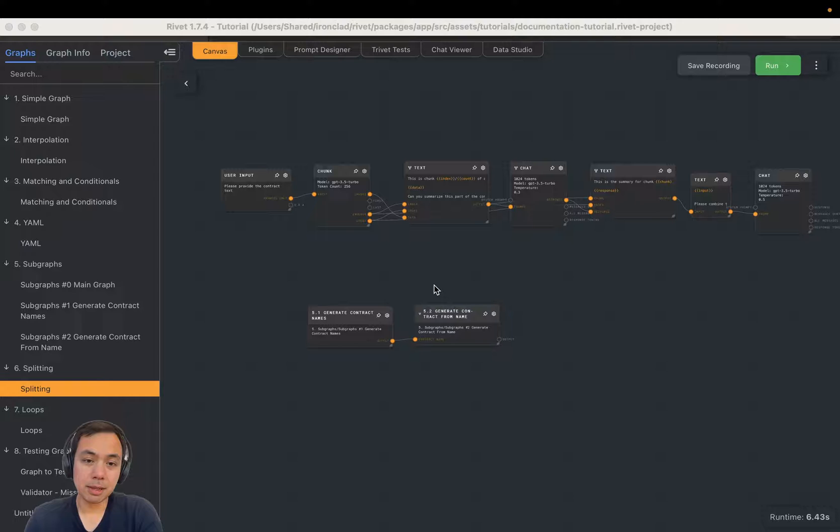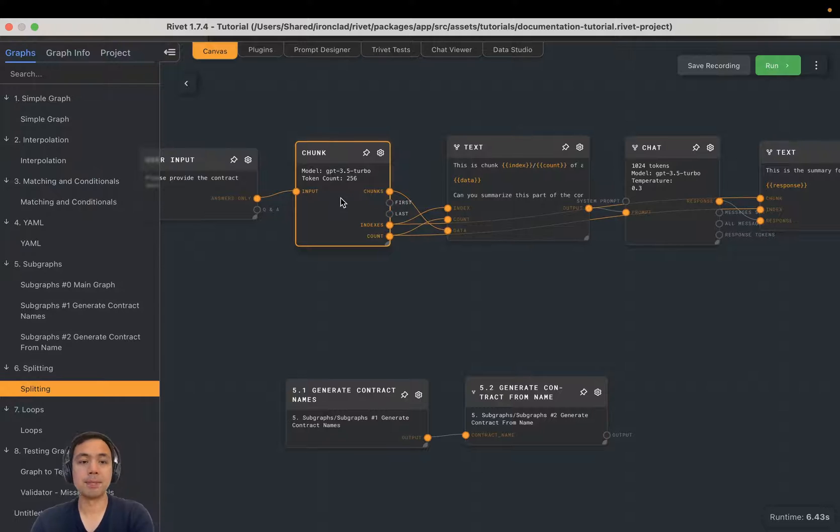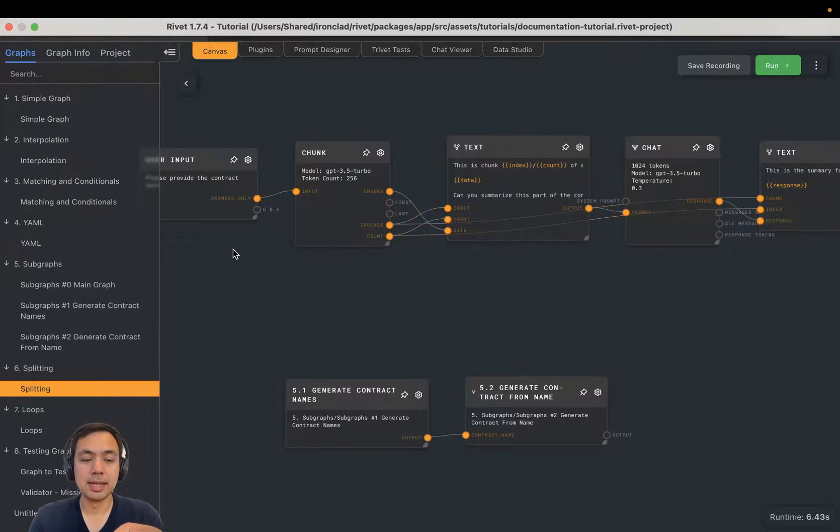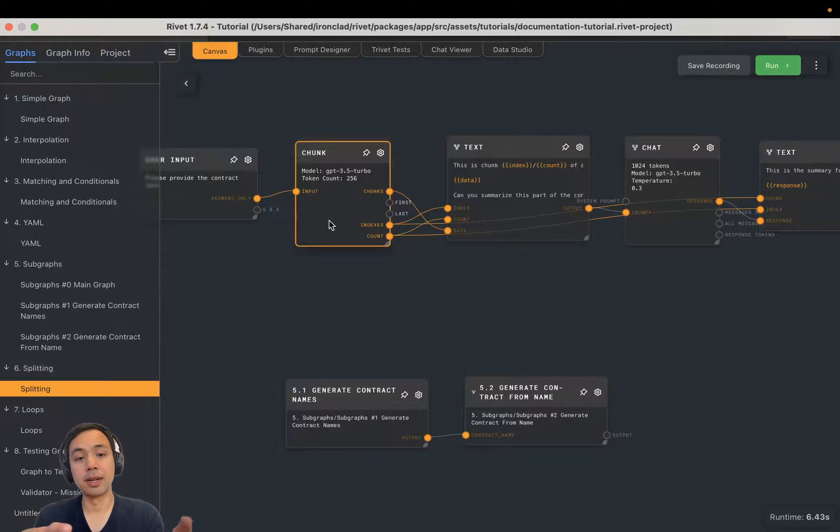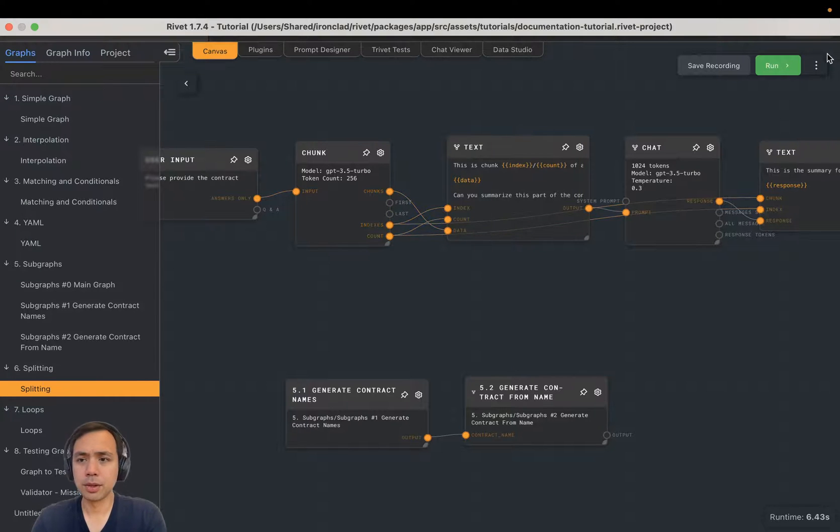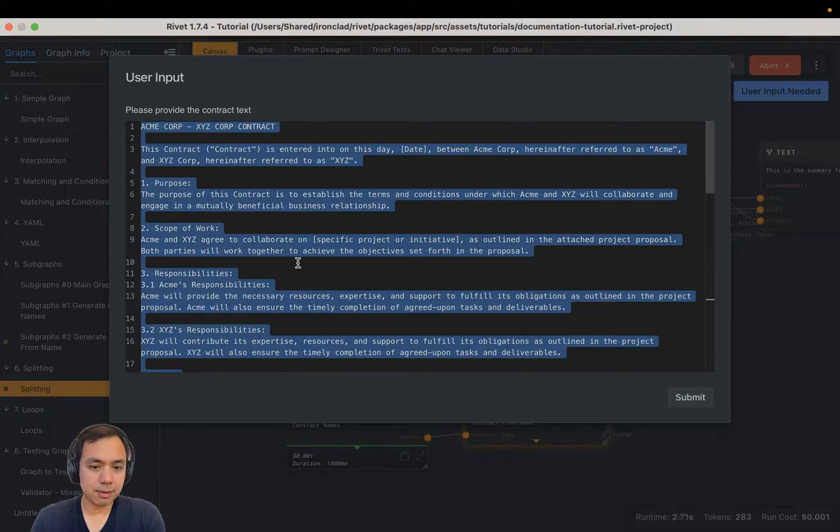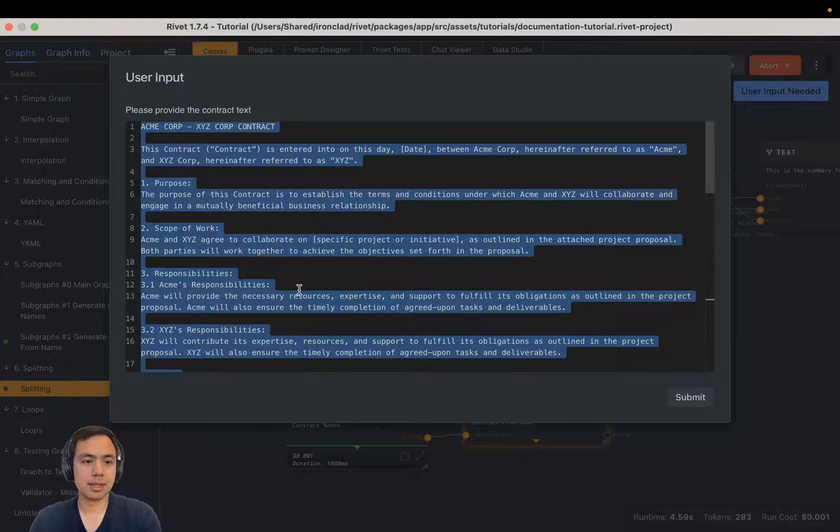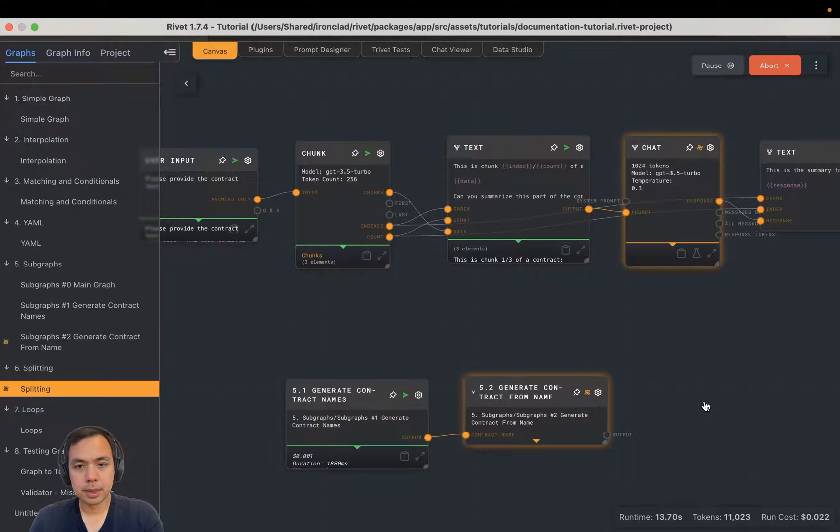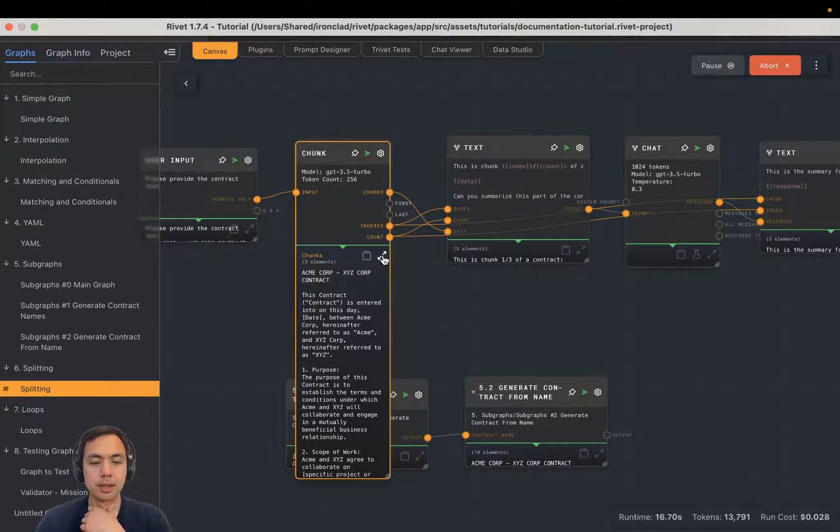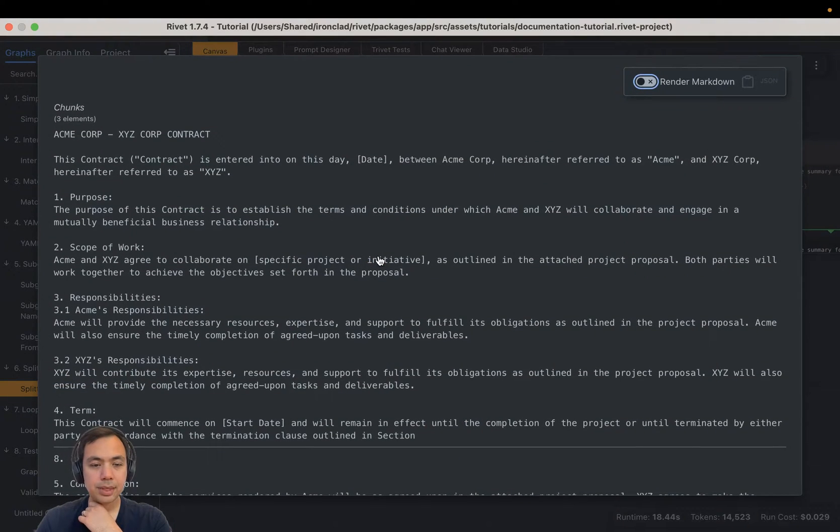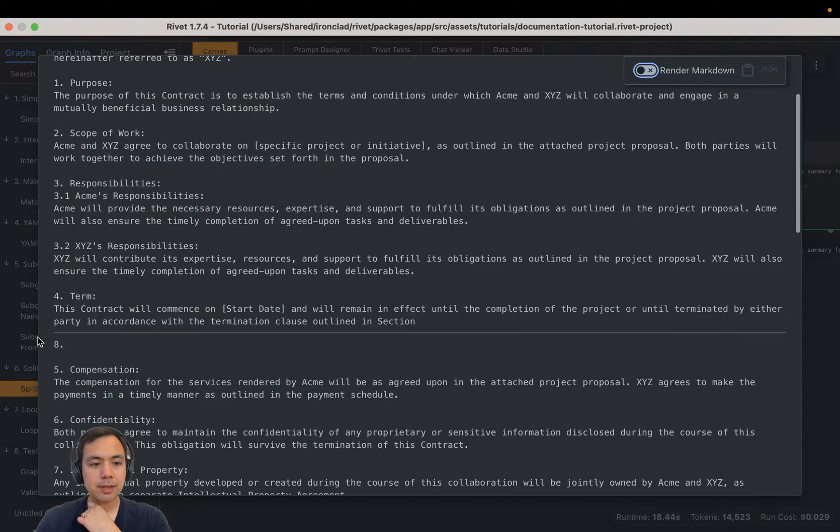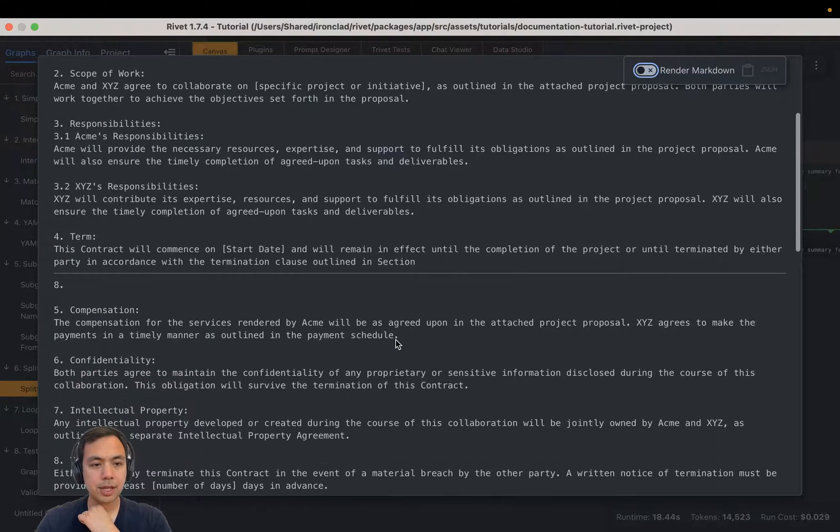The first step is going to be chunking. So in Rivet, you can use this thing called the chunk node. And what the chunk node is going to do is take a potentially long piece of text and split it up into components that are no bigger than the token count, which we have set here as 256. So let's run this example. And I've just copied and pasted some generated contract language in here. And if we look at just the output of the chunk node, you can see it has three elements. So it's actually divided this up into three different chunks.